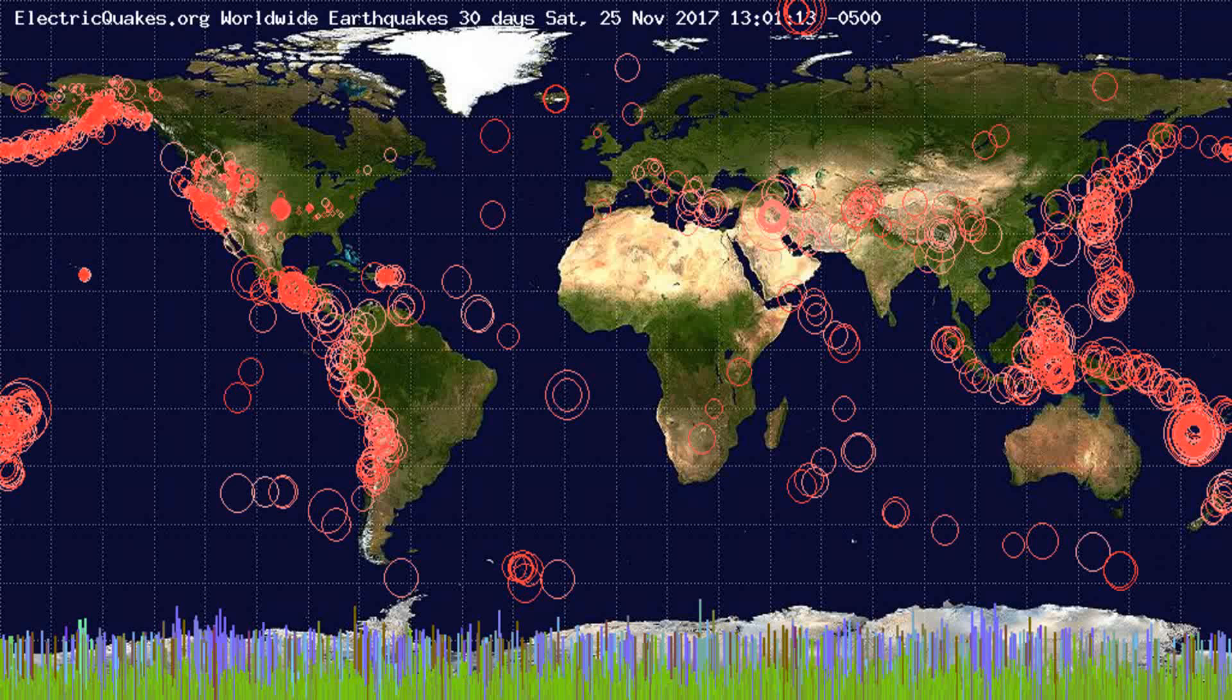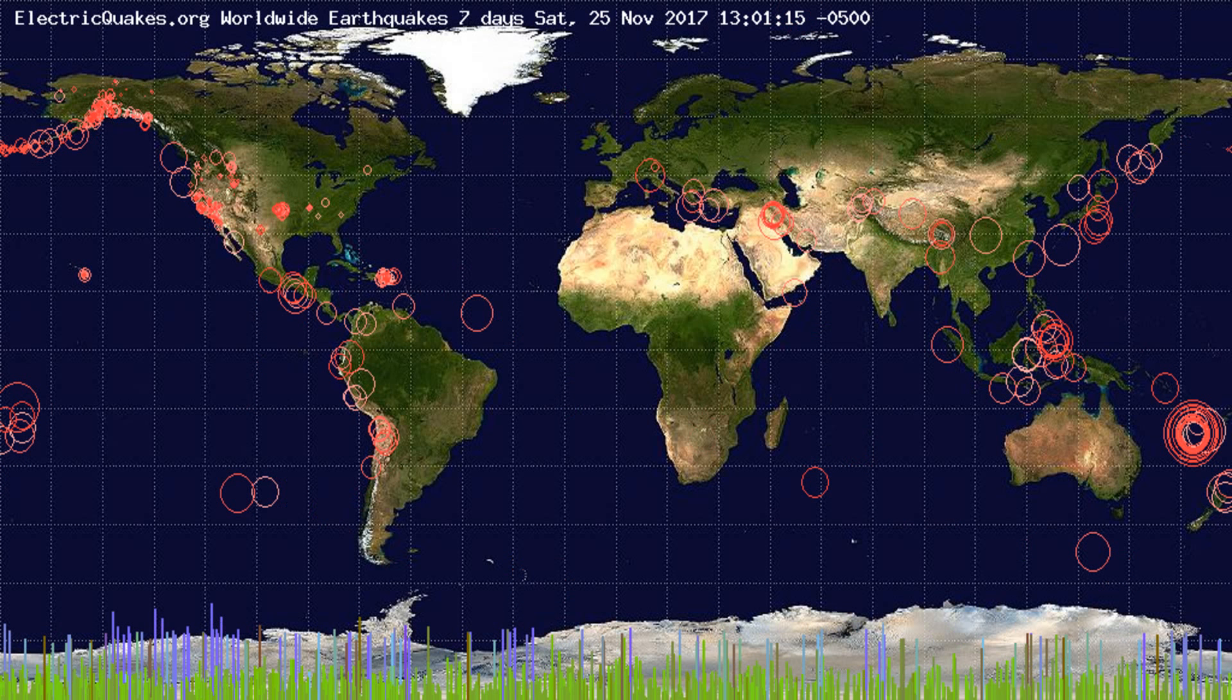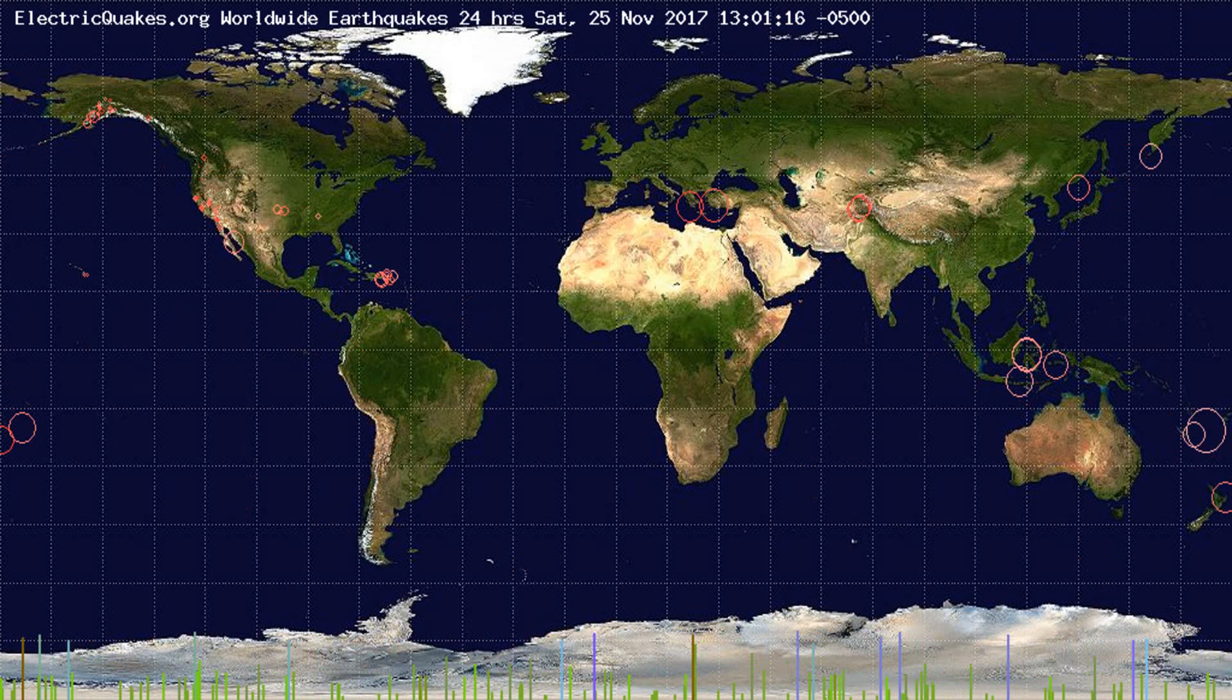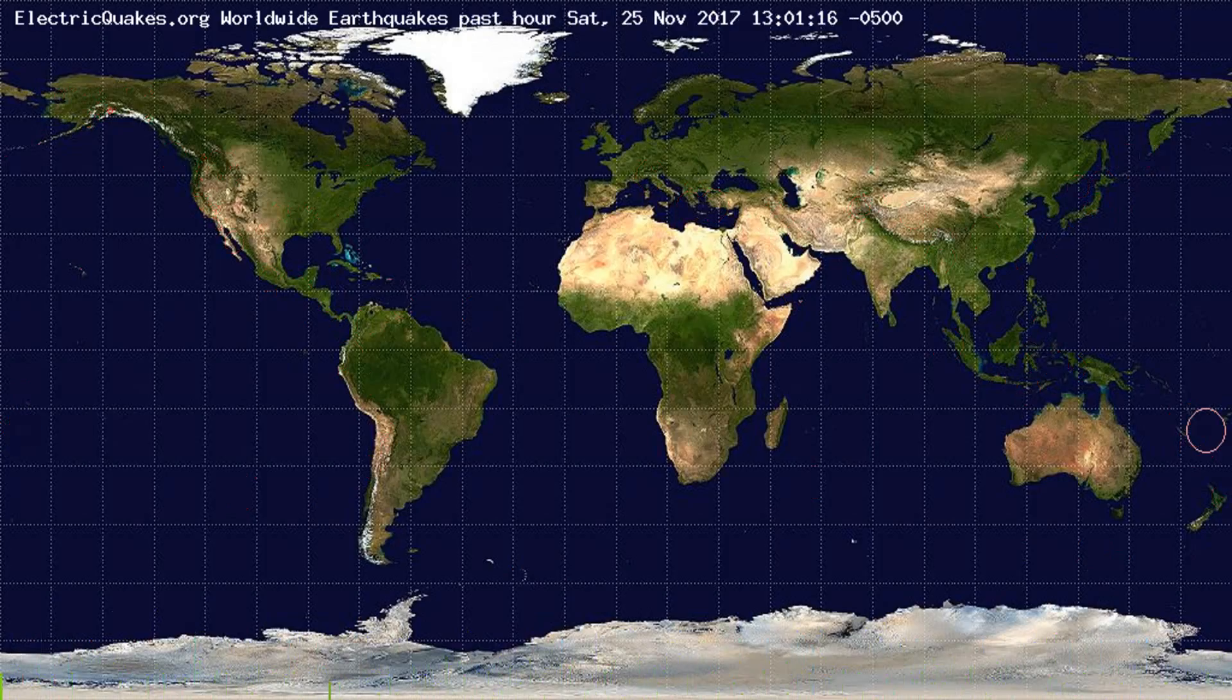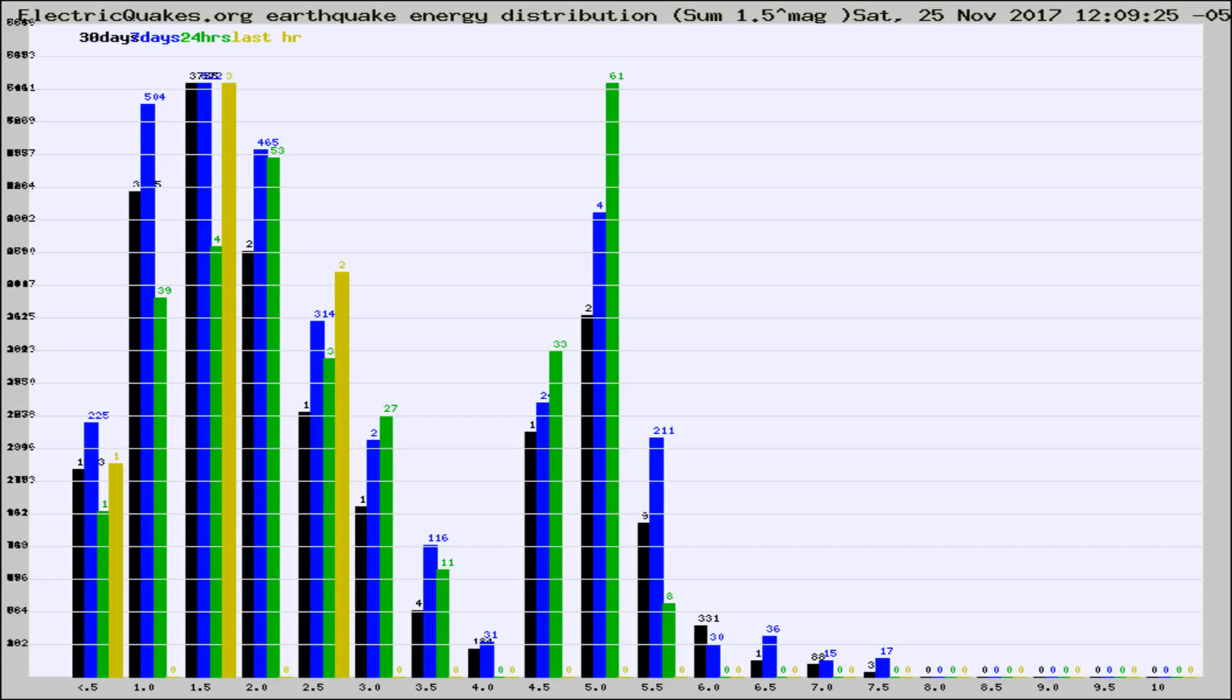You're looking at the earthquakes plotted in the world from the past 30 days, 7 days, 24 hours, and past hour.